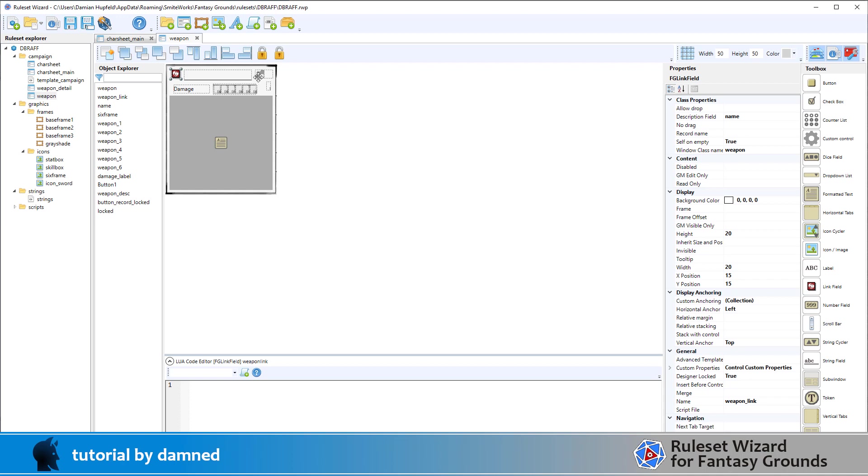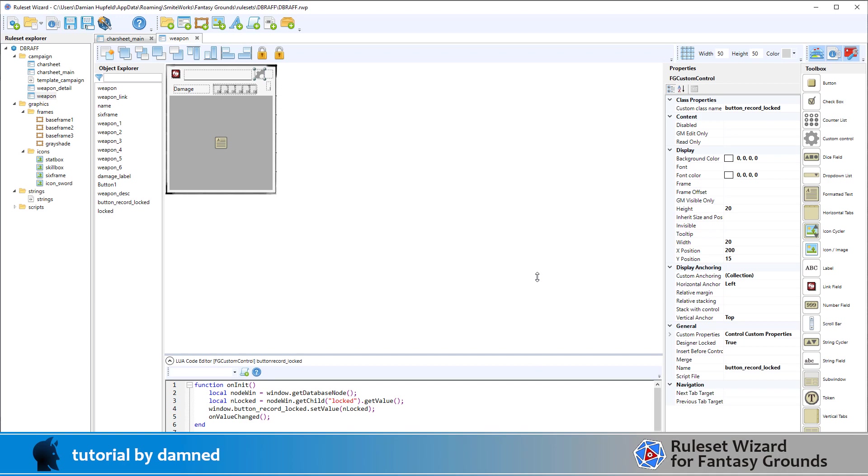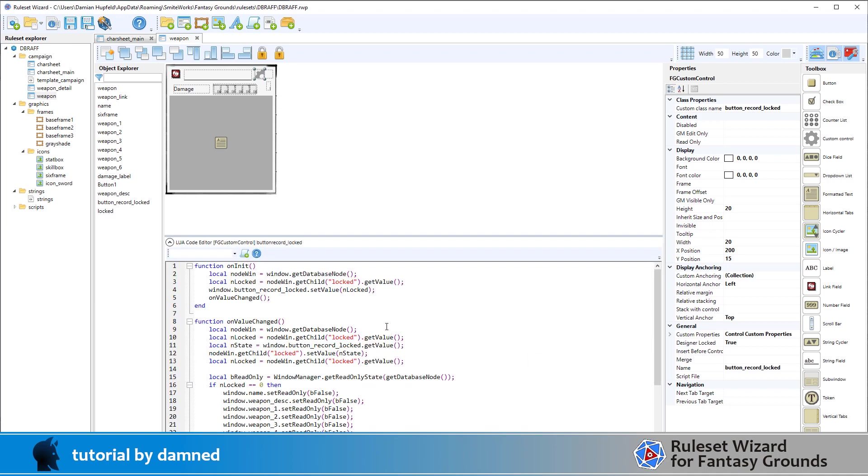Over here we've got a couple of funky buttons. We've got one here that we've copied in the custom class name and that is button record locked. That incorporates the core RPG template for button record locked. I've also put some code in here so on init and on value changed - on init means when this window is initialized for the very first time and on window changed - basically it's going to lock all these fields if the padlock is locked and it's going to unlock them if the padlock is unlocked.